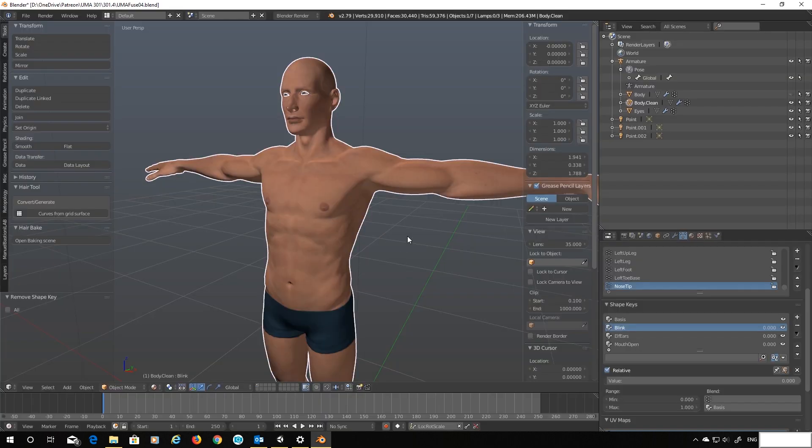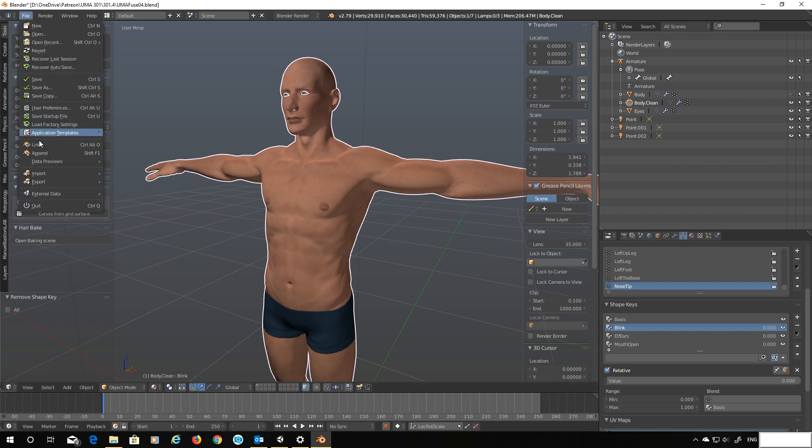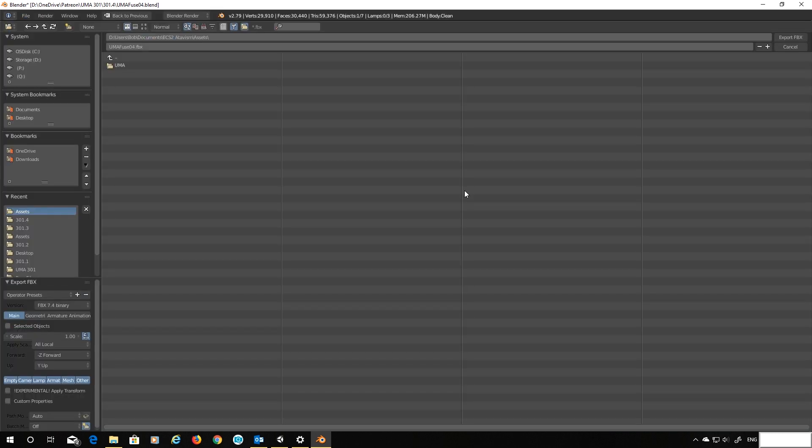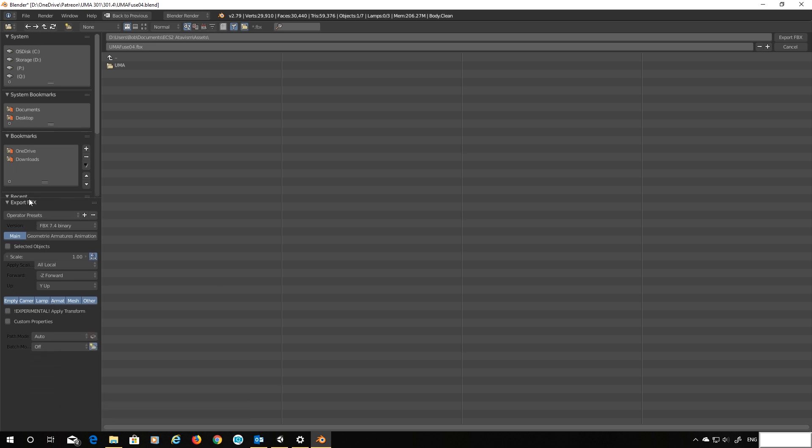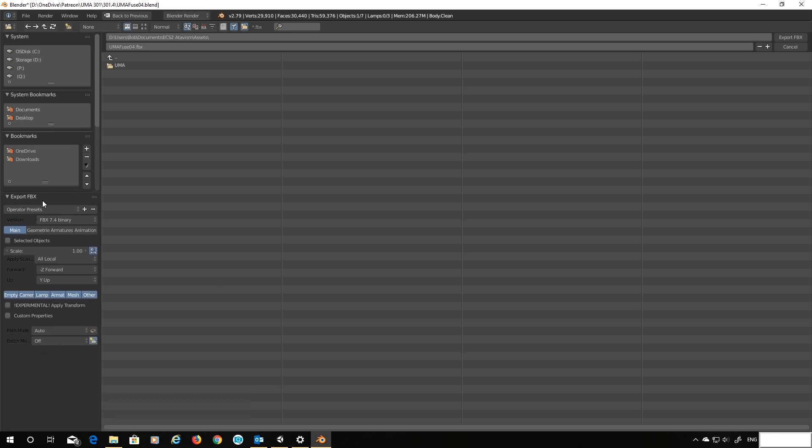Okay so let's head back over into Blender and fix these problems. Our first problem we're going to solve by switching exporters. So if we head over and say export FBX.